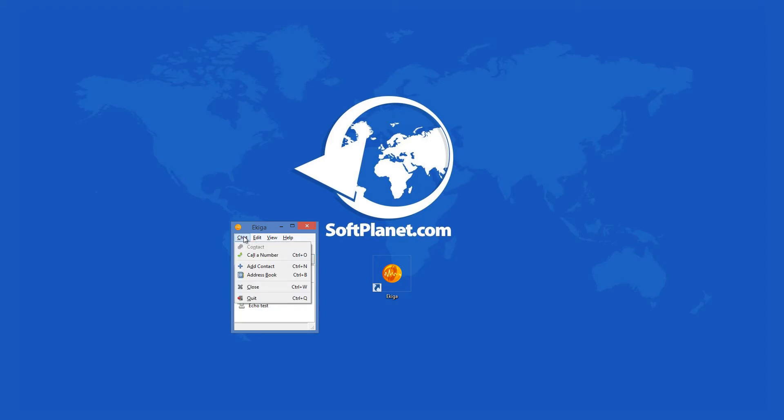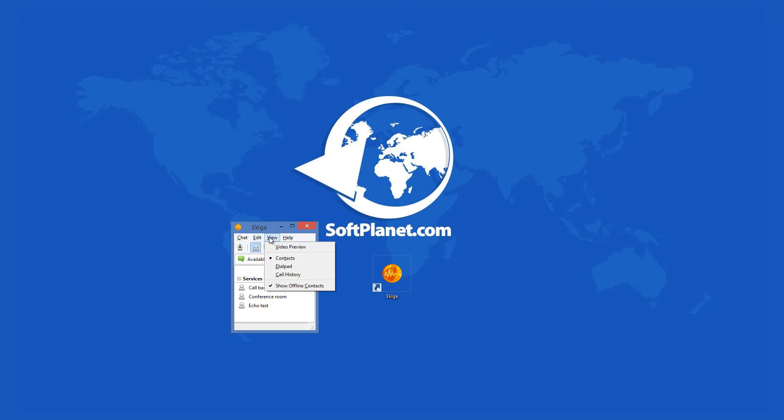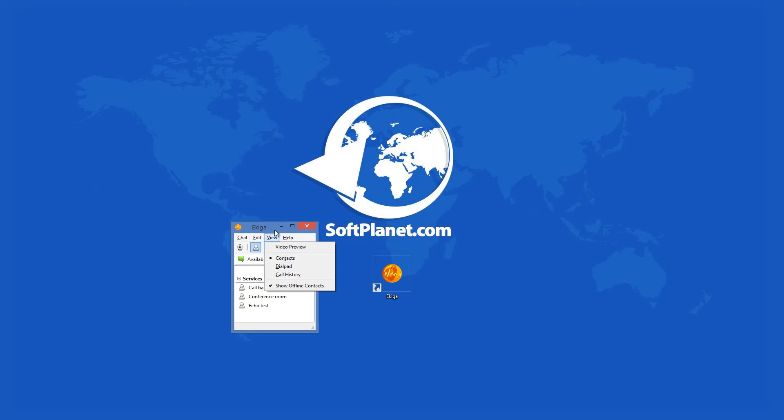One of them is Skype quite obviously. Ekiga has all the functions that Skype has, but it is arguably even better because it is open source. This means that the program is totally free and you can download it without any worries, especially from SoftPlanet as we check it with 46 different antivirus programs.